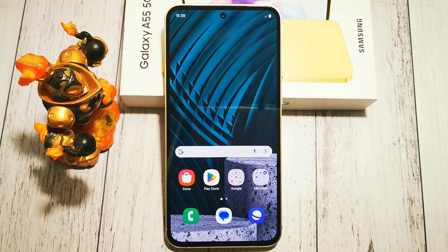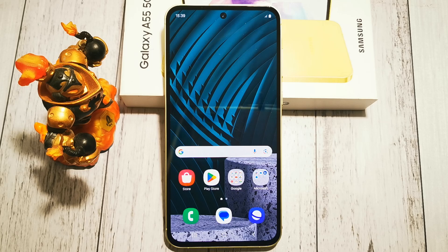Hello and welcome to the DIY channel. Today I will show you where to find the option and how to turn off a cloud storage function in Samsung Galaxy A55 phone.